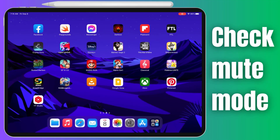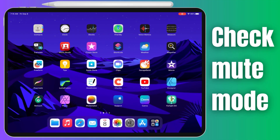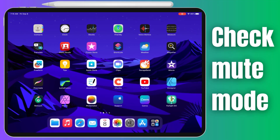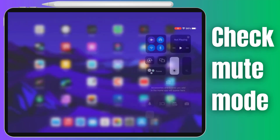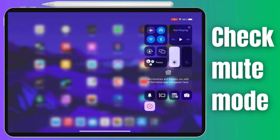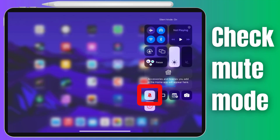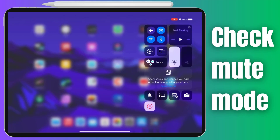Step one in our troubleshooting journey is to check if your iPad Pro is accidentally muted. Sometimes it's the simplest things that can cause the biggest issues. Swipe down from the upper right corner of your screen to open the Control Center. You'll see various control options here, but what we're looking for is the bell icon. To toggle mute mode on or off, simply tap on the bell icon. If it was muted, you should start hearing those notification sounds again.